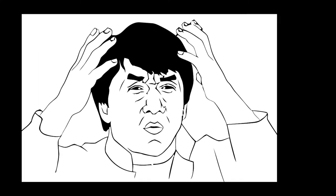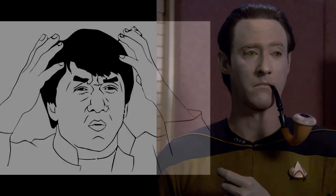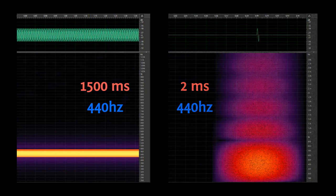Maybe this is just a problem with our ears — maybe we just can't tell sounds apart when they're really short. Perhaps a computer could pick it up. Turns out that isn't the case. When a computer tries to analyze this waveform, it reports that the tone played has a whole bunch of pitches and frequencies. So what's going on here?